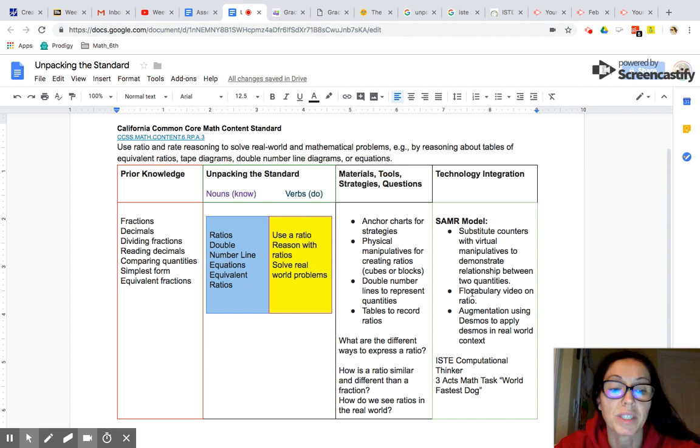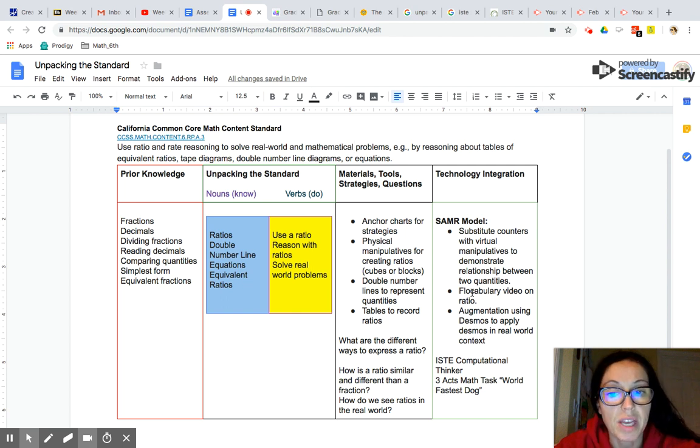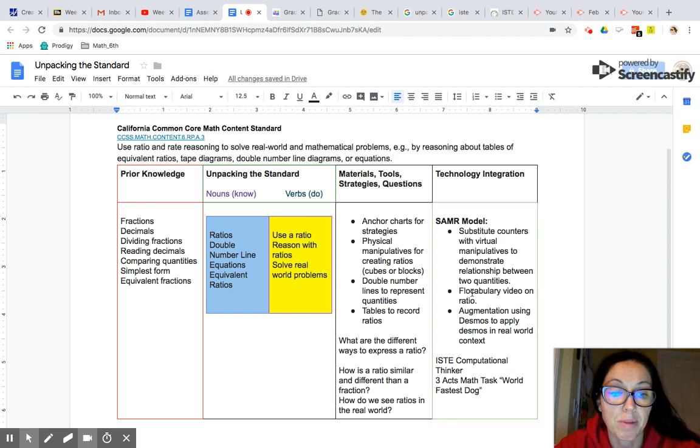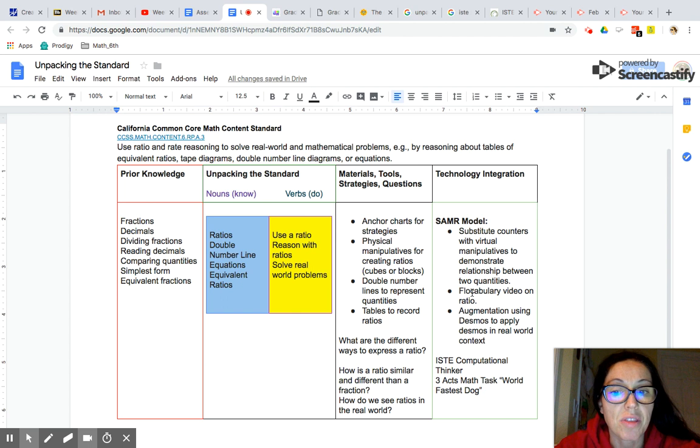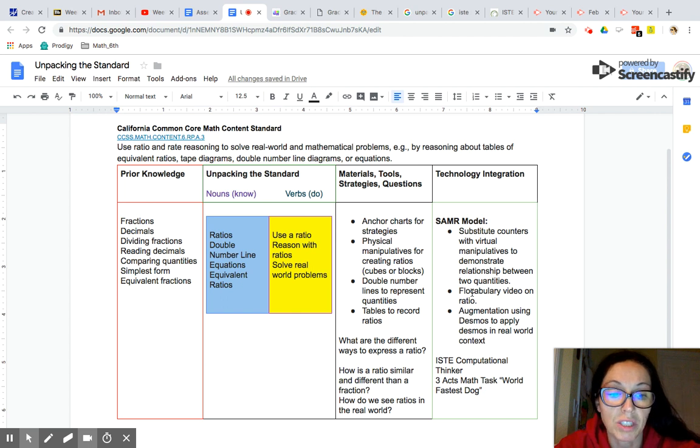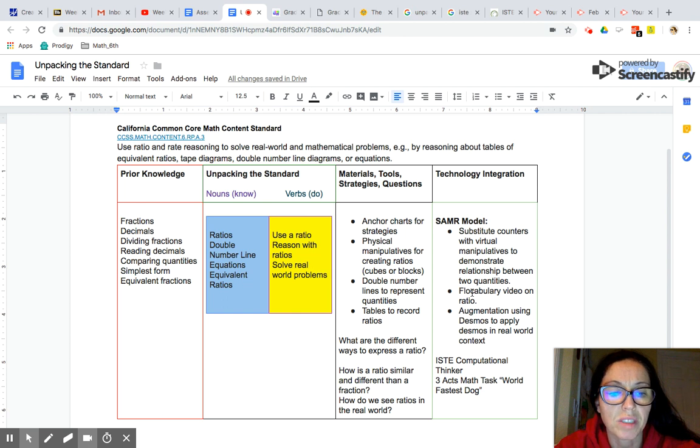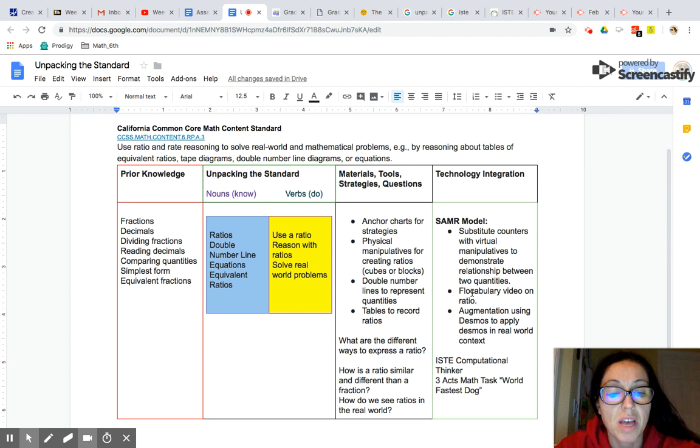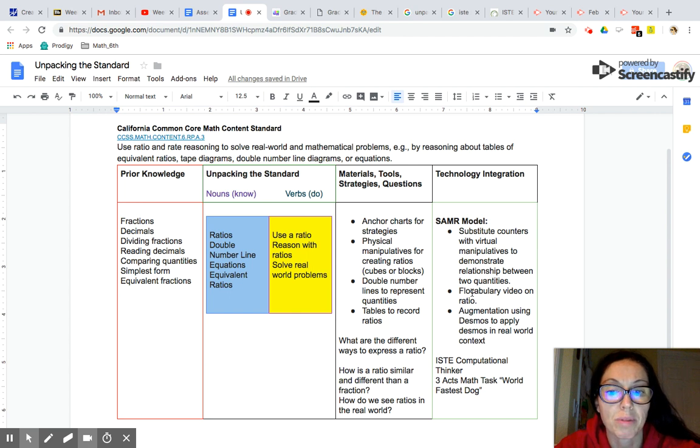For verbs what students will be doing is they will be using a ratio so that means that they have to be able to apply a ratio in a context. They'll be able to reason with ratios so they'll see a situation and they'll be able to use reasoning to see where does this ratio make sense? How does it work in the situation? And then they'll be able to solve real-world problems.